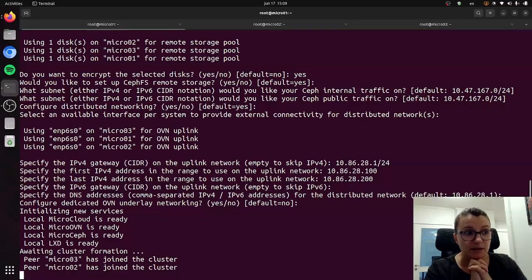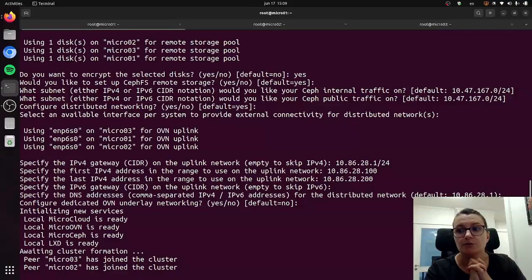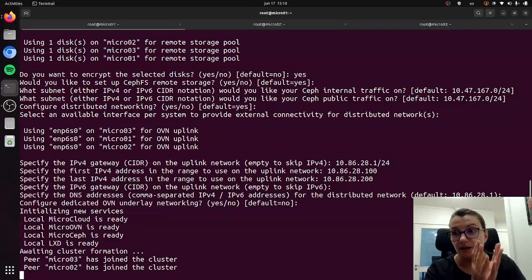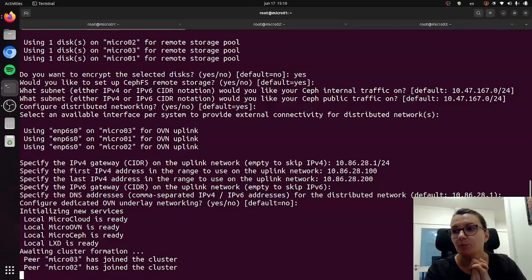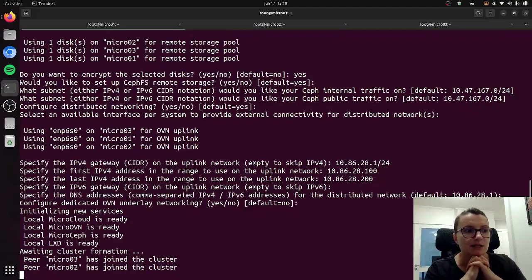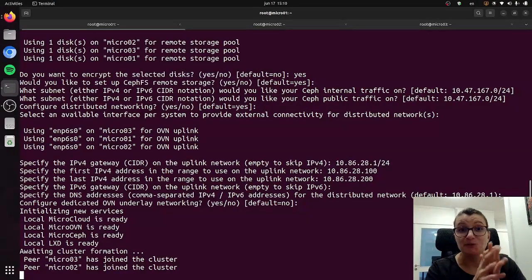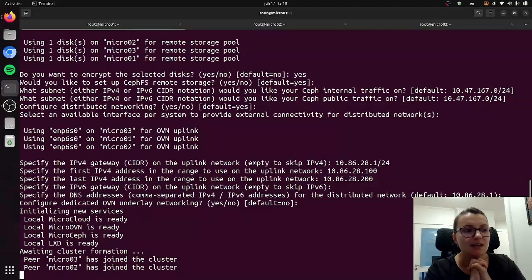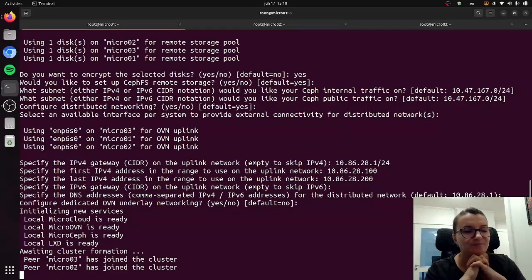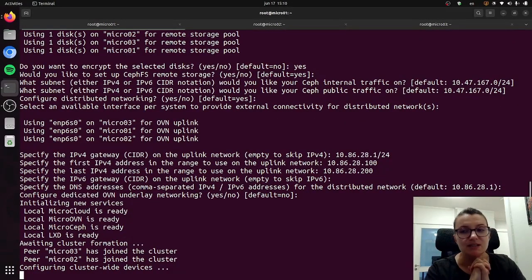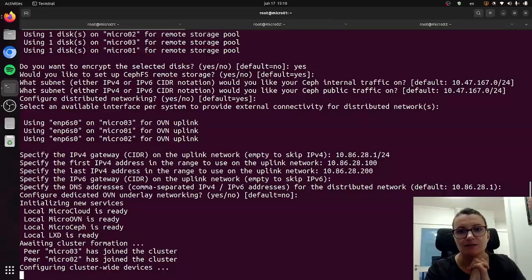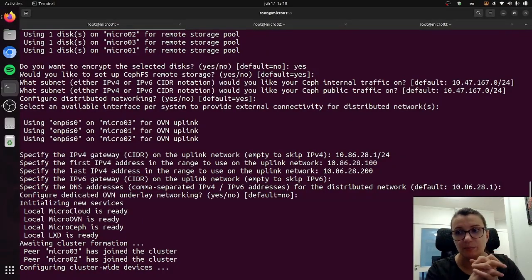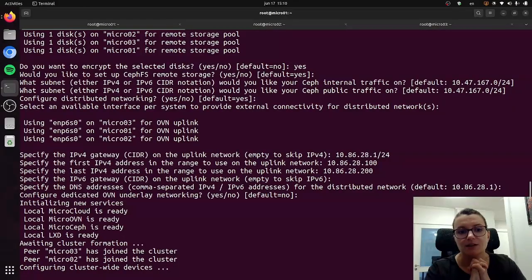As you can see micro03 has joined the cluster, micro02 has done the same, and now MicroCloud is just finalizing the process and putting everything together. And in a couple of seconds we should have our cluster ready to go. I'm not pausing the video here just because I'm doing this real time so you can see how long it actually takes, but as I mentioned it's typically just a couple of minutes. And now you can see that MicroCloud is configuring cluster-wide devices which is typically the last step in the process and it should be finishing very soon.